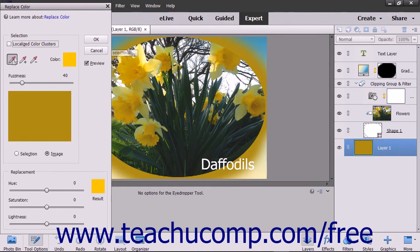Ensure that the Color Picker Tool button is selected in the Selection section, and then click the first color in your image you want to replace. It will appear within the Color window.